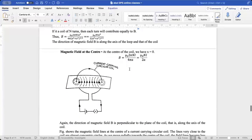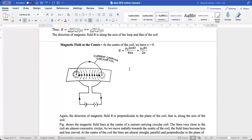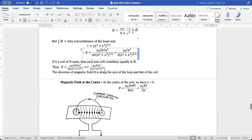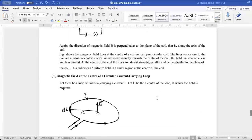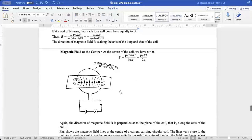Now we find the magnetic field at the center of the coil, where x = 0. Substituting x = 0 into the formula, (a² + x²)^(3/2) reduces to a³, and after simplification we get B = μ₀ · 2πNI / (4πa), which gives B = μ₀NI / (2a).